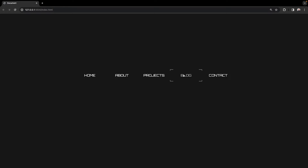It's made using vanilla JavaScript and no libraries or anything, so let's just jump straight in.